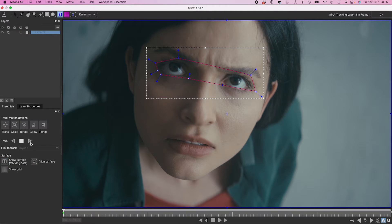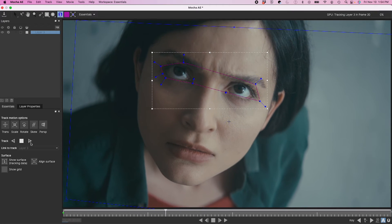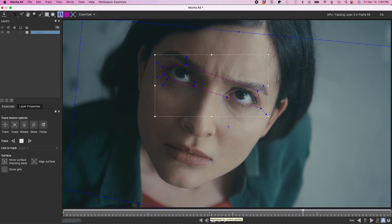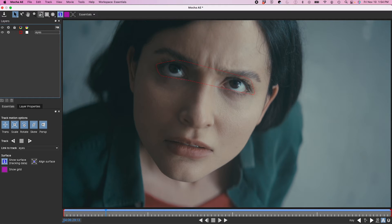Then I'm going to track forward, speed this up. Okay, that's pretty good. So I'm going to label this one Eyes. And I'm going to go ahead with the other one.